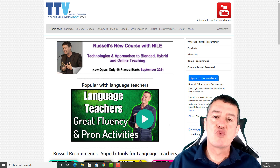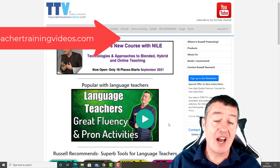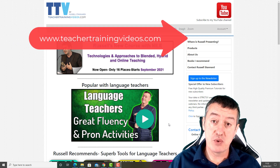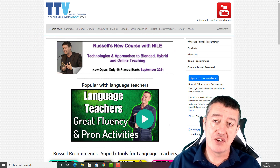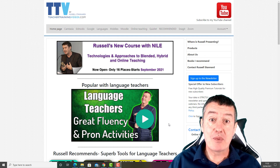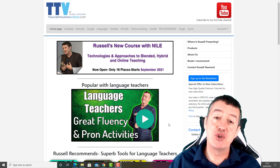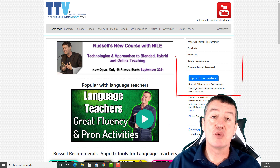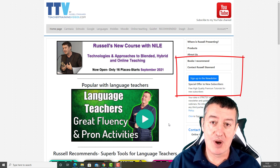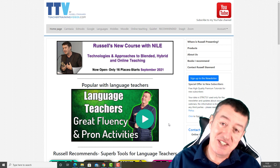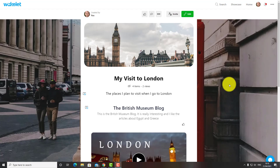Quick interlude: if you like the video and want more free videos, come over to teachertrainingvideos.com — loads of technologies there. If you want to keep up with my work, sign up to the newsletter and you'll get updated with all the latest videos, blogs, webinars, and courses. Thank you very much. Let's get back to the video.